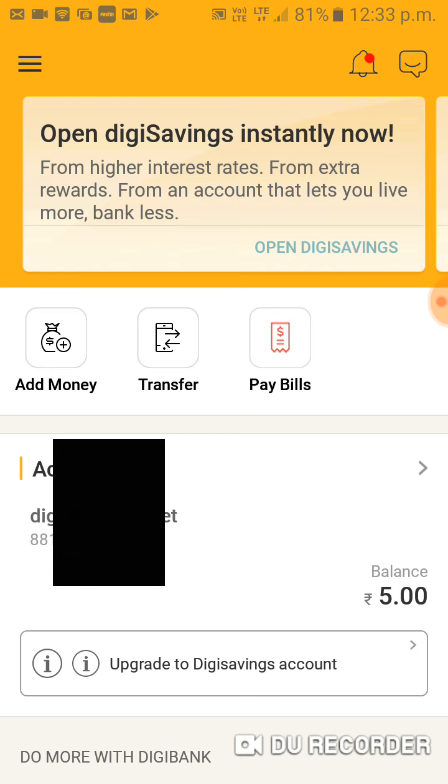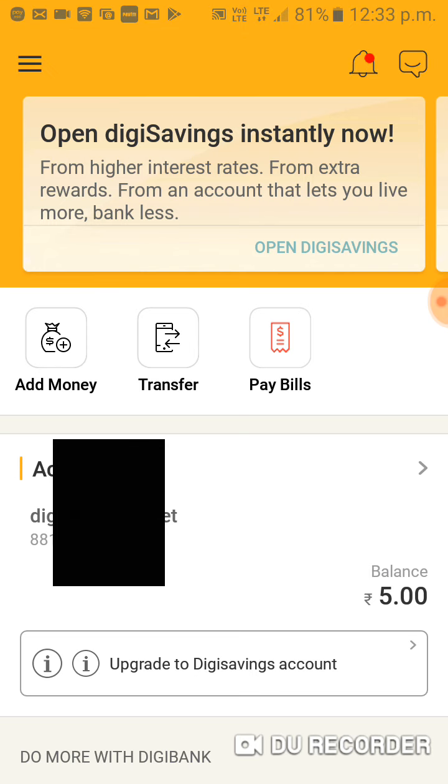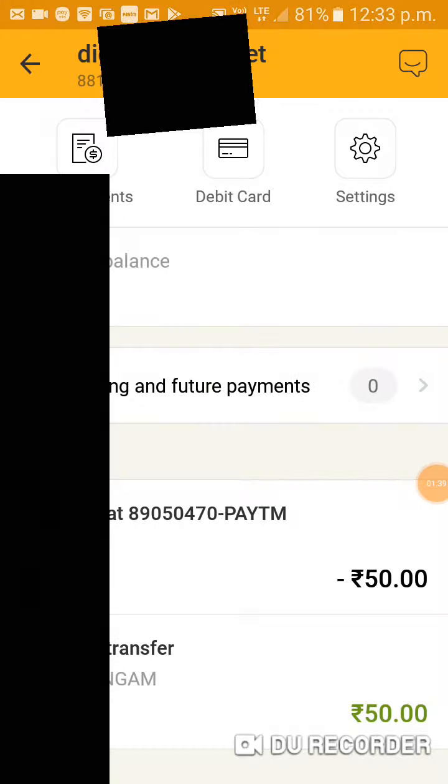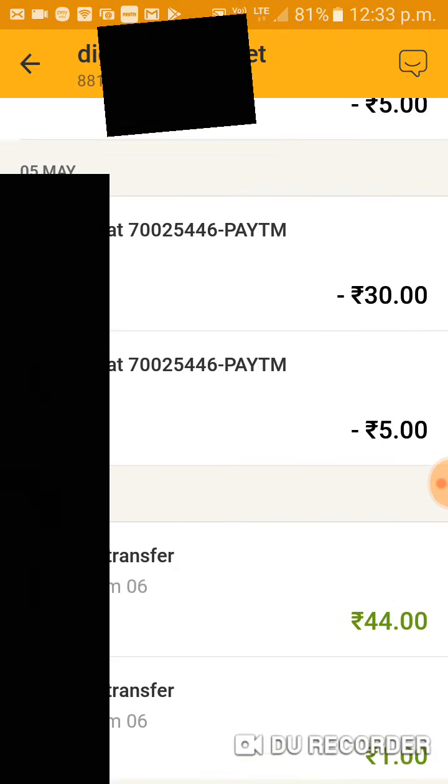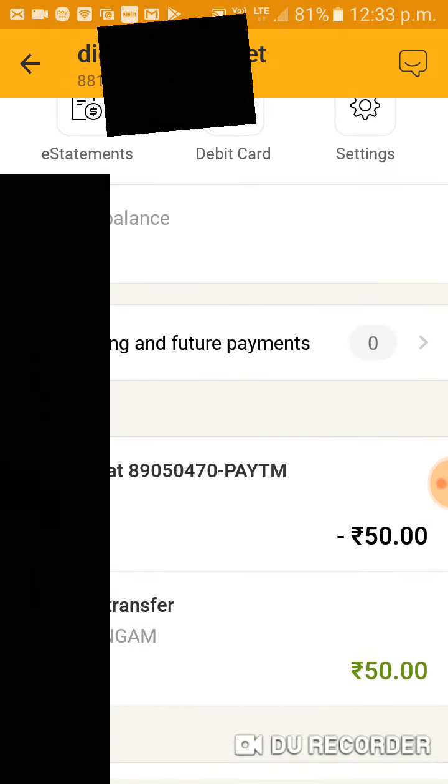The app is DBS India. I'm going to tell you about the application. After you download and sign up, the idea is you'll already get an account number and IFSC number. You'll get a debit card number. You can transfer money. The sign-up process is simple.